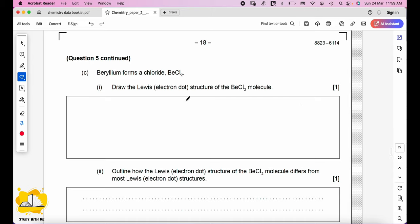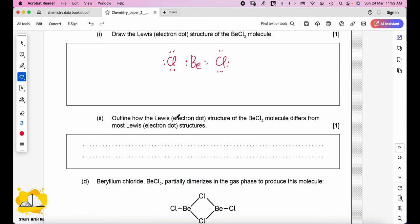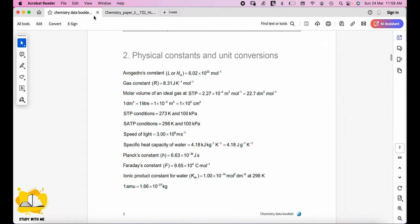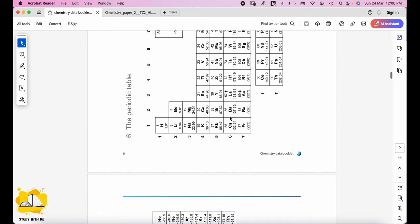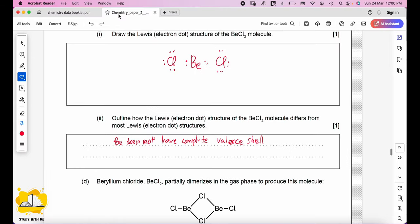Draw the Lewis structure of BeCl₂. Beryllium is from group 2, so it will not have a complete valence shell. Each Cl has three lone pairs and shares one bond with Be. Outline how this Lewis structure differs from most Lewis structures: Be does not have a complete valence shell — it has only four electrons around it, not eight.